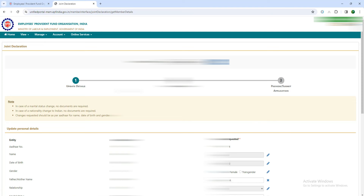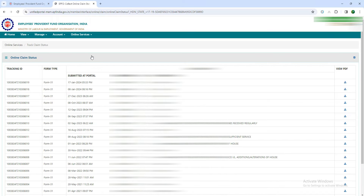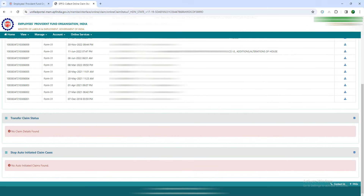In the services section, you will be able to click on track claim status. Click on the submit form. Then check the details. If you want to check the previous employee or the present employee, then you will need to click on the details.